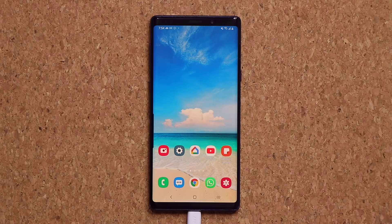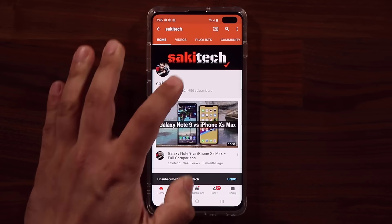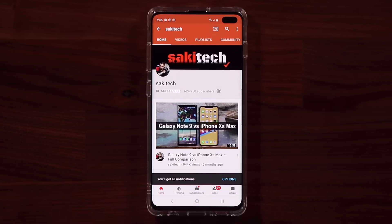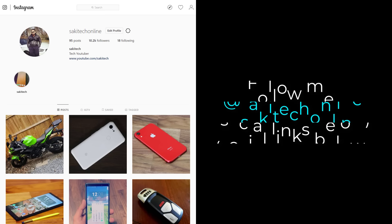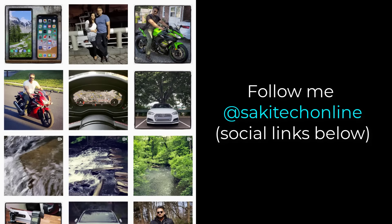If you have any questions, comments, or concerns, drop them down below and let me know. Have a fantastic day. If you found this video useful, make sure to subscribe to Socky Tech by clicking that button, and also click the bell icon to get notified every time I upload a new video. If you use Twitter, Instagram, or Facebook, you can follow me at Socky Tech Online to get the latest updates as well.